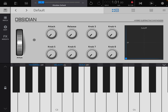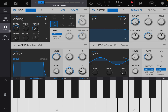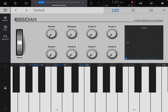You have other pages: the patch page where you can select banks, tags and patches; your edit page where you can change your settings for your synth; and you have your modulation and effects page as well.